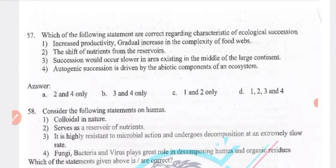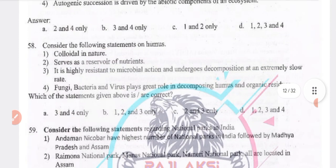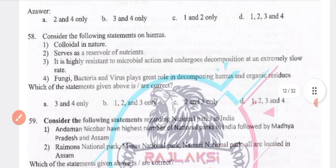Regarding characteristics of ecological succession: increased productivity, gradual increase in complexity of food webs, shift of nutrients from reservoirs, succession would occur slower in areas existing in the middle of a large continent, and autogenic succession is driven by biotic components of the ecosystem. Humus is colloidal in nature, is a reservoir of nutrients, highly resistant to microbial action, and fungi, bacteria, and viruses play a great role — all four statements are true.